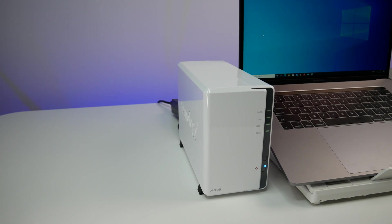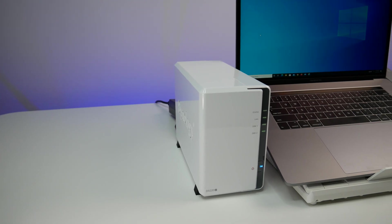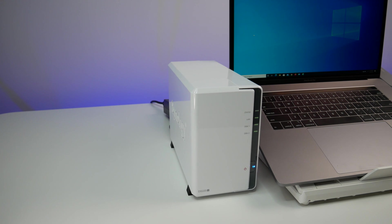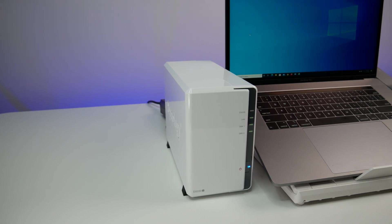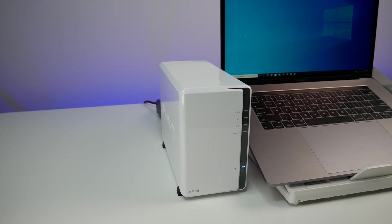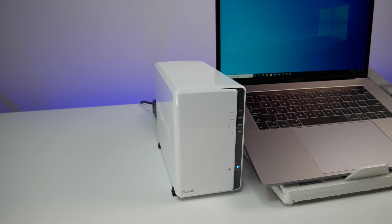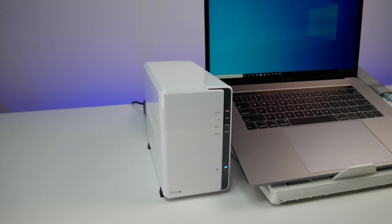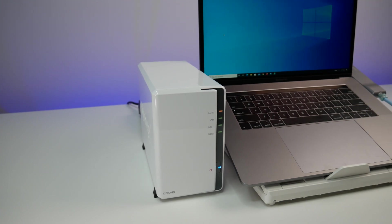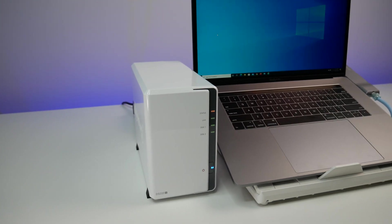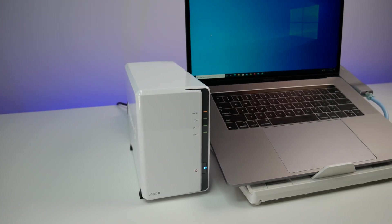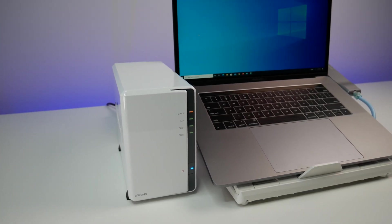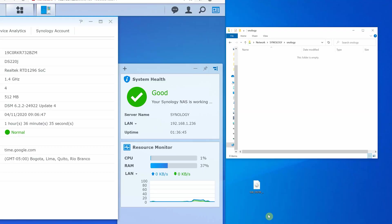So we're going to do a file transfer read and write test, and also we'll play a 4K video file from NAS to see how the CPU handles media streaming. For this test I have a MacBook Pro connected to NAS using Ethernet, and I have created a shared folder on the NAS, which I can access from file explorer on the computer.